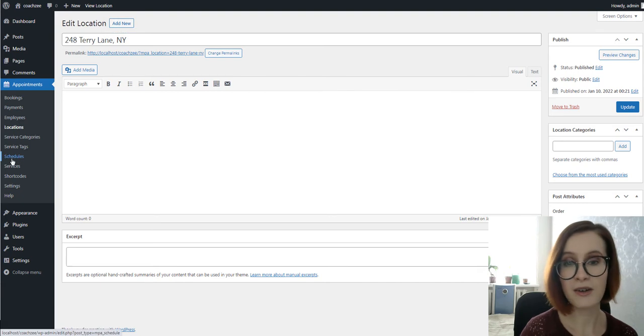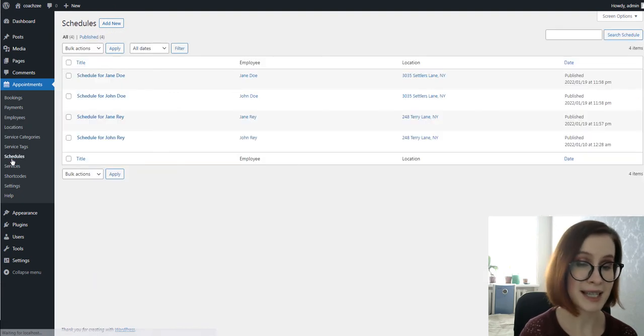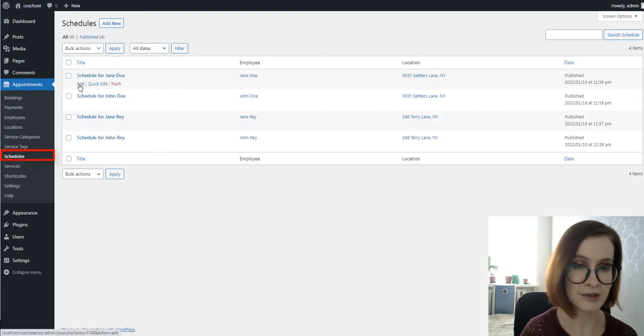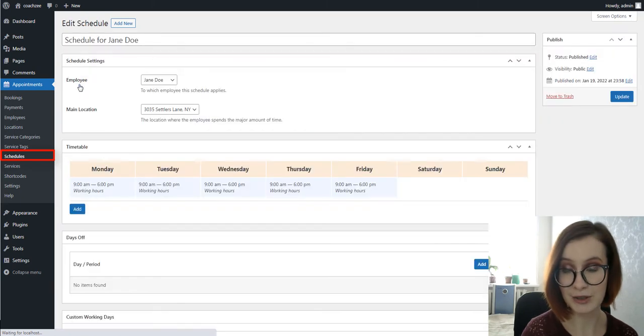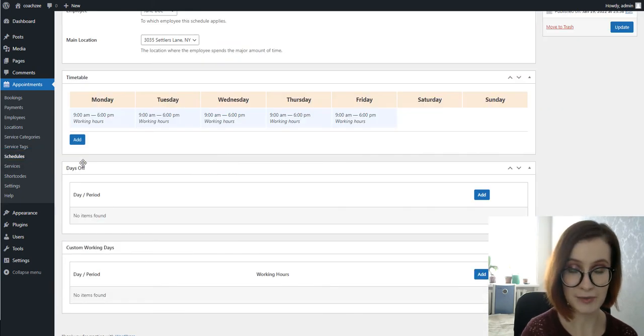Then you are to set a timetable for you and your employees by visiting the Schedules menu.